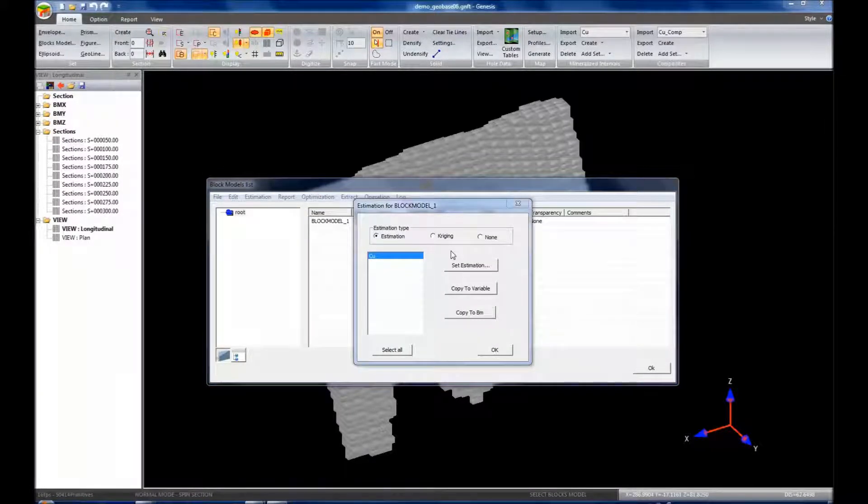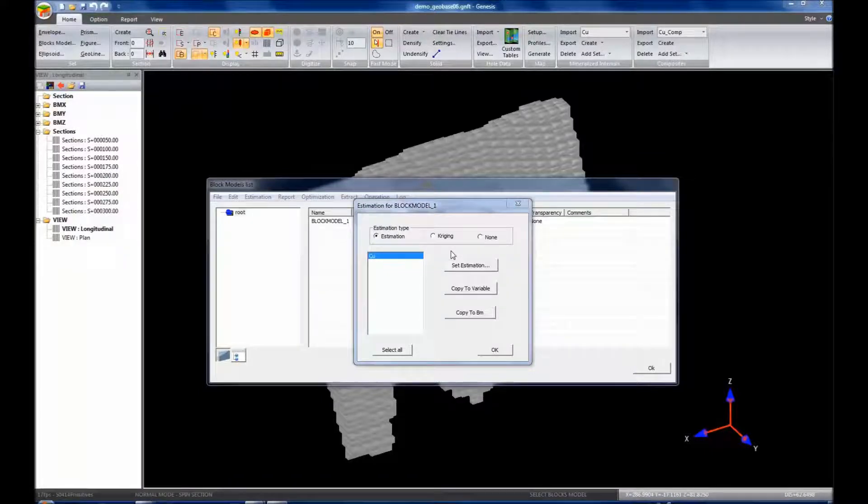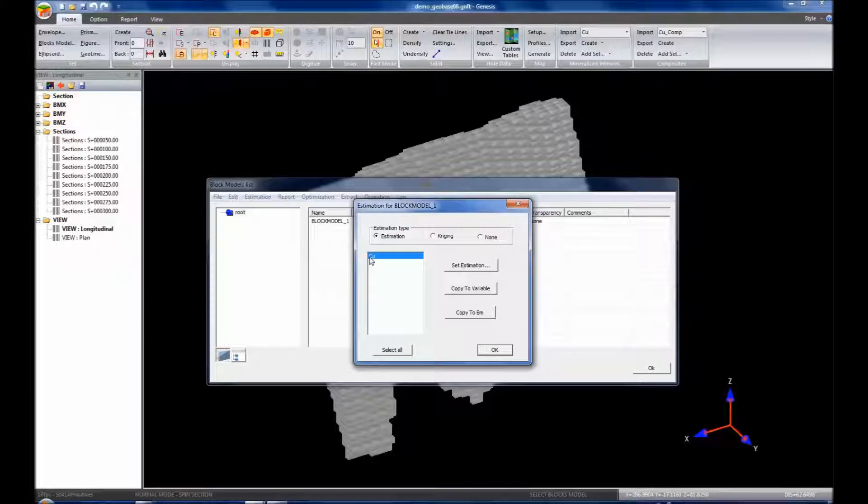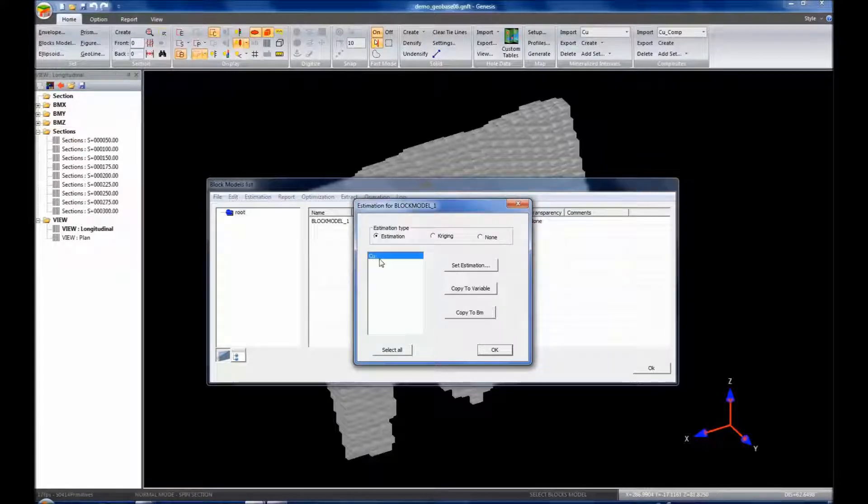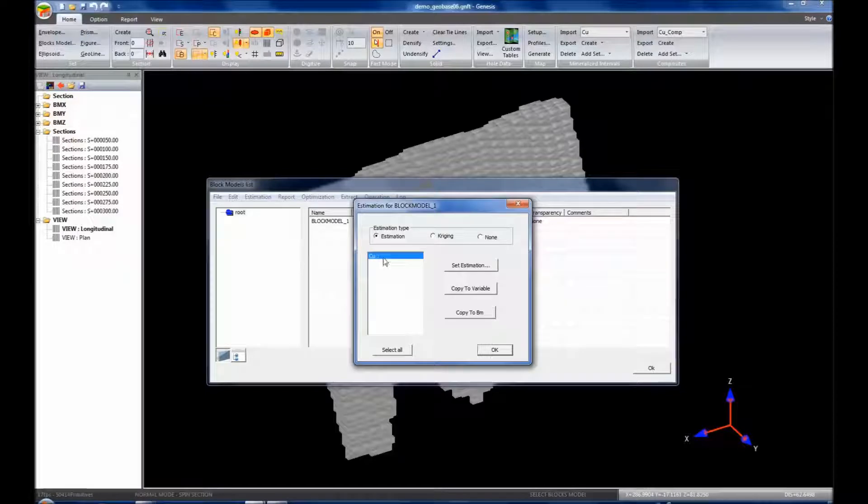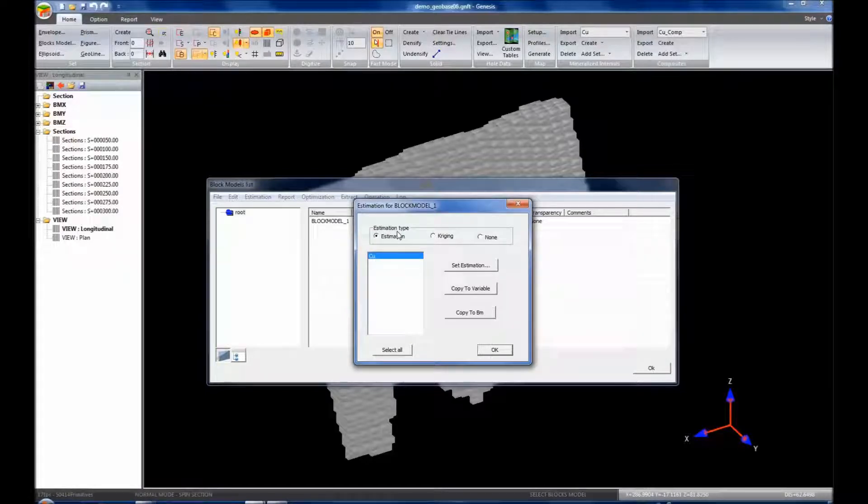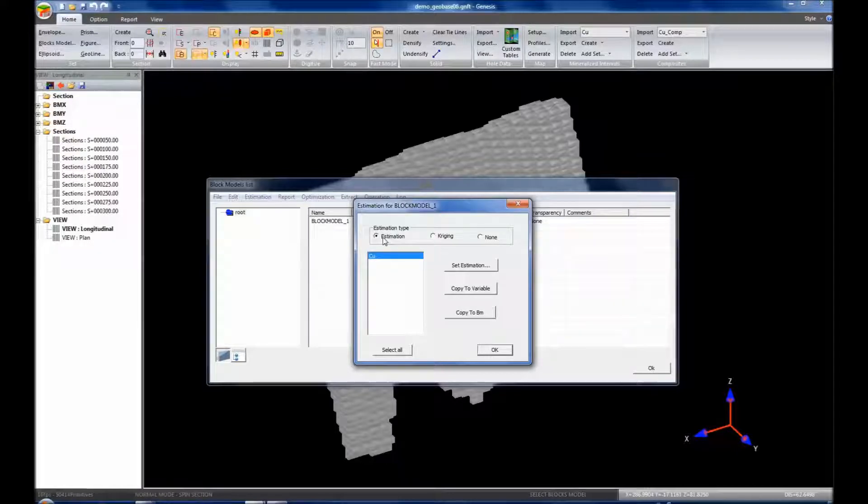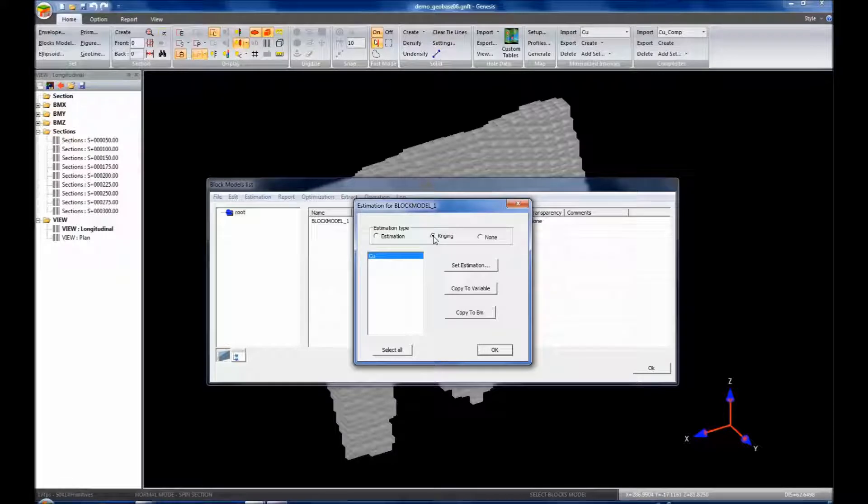In the estimation dialog box, we have on the left a list of our variables: copper. If we had more variables, then we can set the estimation type for each particular variable. So on the top of the estimation type, we have estimation which includes both inverse distance as well as nearest neighbor, we could go to Kriging, or we could choose none.